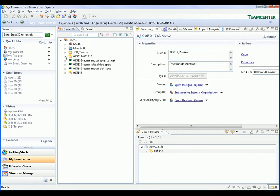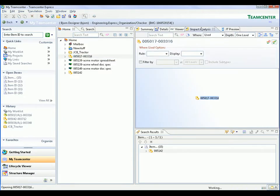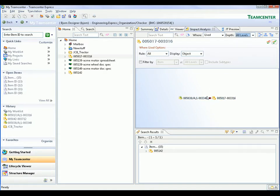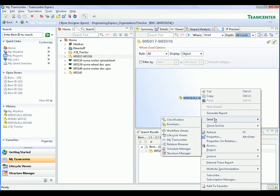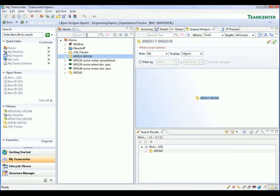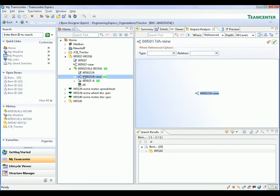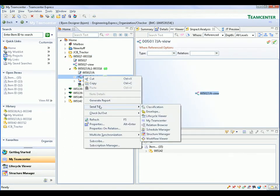Now we select the impact analysis tab. We can use this to find out what other data is associated with this item and we can filter this data by the type of link. In this case, we use the where used filter to find out what higher level assemblies reference the axle sub-assembly. Here we find that the axle assembly is referenced by one higher level assembly and we can right-click on this assembly to perform operations on it.